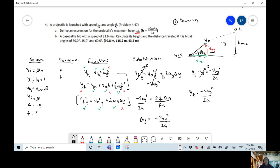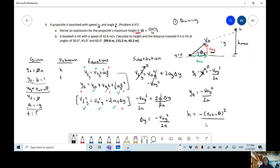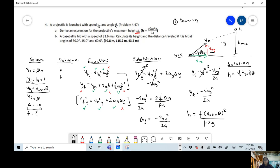So we have: y_final minus y_initial equals negative v₀y² over 2a, and since y_initial is zero, y_final equals negative v₀y² over 2a. I like to solve everything algebraically first, then plug in values. Substituting v₀y = v₀ sin θ and a = −g, the negatives cancel and we get: H equals v₀² sin²θ over 2g.